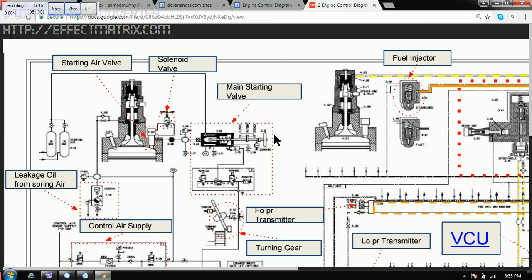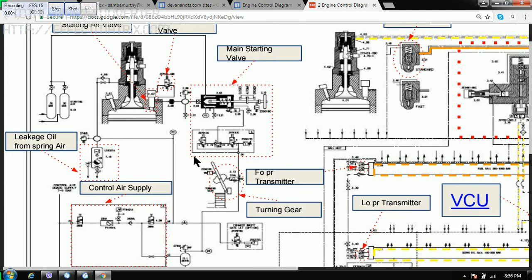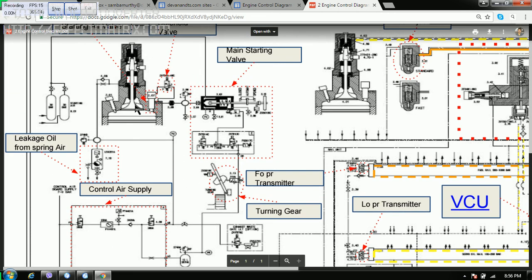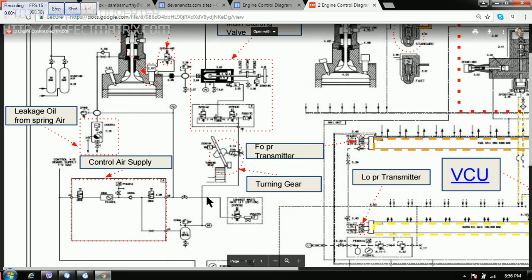Which we normally, when the engine notice is given, we keep it in the auto position. And when the engine is stopped, we close it manually. Then we have the leakage of oil from spring air. If there is any leakage, we will get an alarm over here.